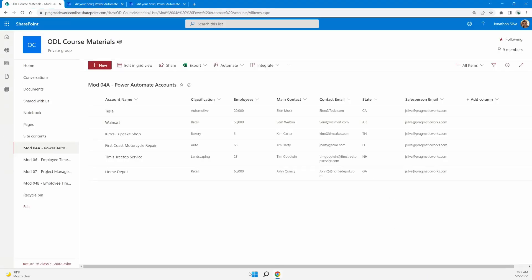The basis of this flow and condition is that we want to send emails, and the emails we send out should vary based upon the condition we create. The condition we're using here is based on a SharePoint list — some Power Automate accounts with sales leads for salespeople here at Pragmatic Works. We're going to base our condition on the number of employees in the company we're working with. If the number of employees is greater than 500, we'll call it an enterprise company. If it's less than 500, we'll treat it as a small business with different promotions, kicking off emails to salespeople depending upon company size.